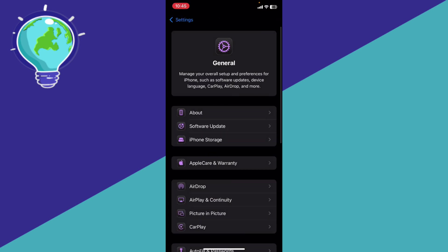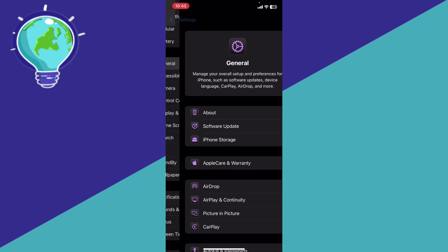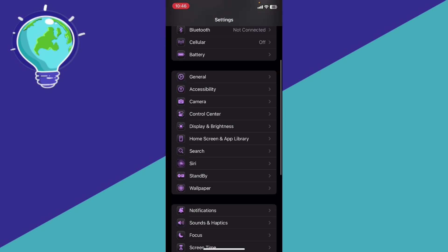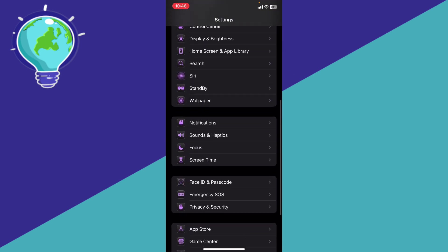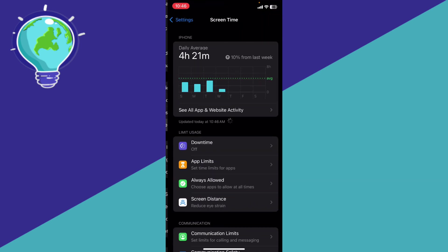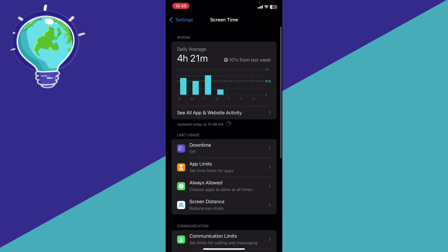If the problem persists, you need to check the restrictions. Go to Screen Time from here.